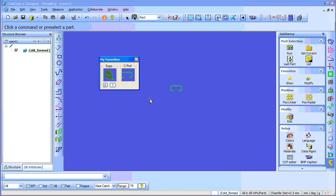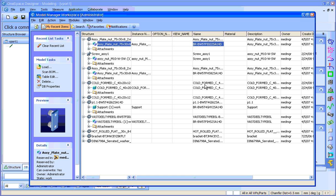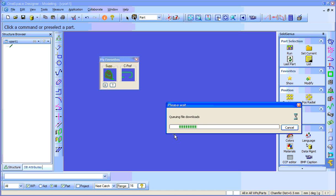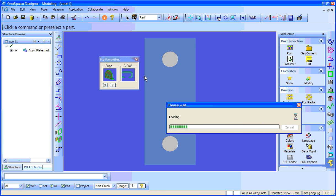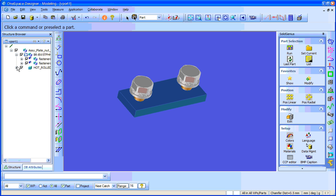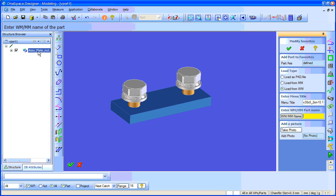Now I will show you how to add two more parts, this time from the model manager. To add from the model manager, just pop up the model manager workspace. First I will take an assembly — for example this one. Here we have some assembly plate I loaded. This assembly consists of many different parts as you see. I will save it into my favorites menu by doing the same thing again: modify, part assembly, select the part — sorry, in this case I have to select assembly. Load from model manager, give a menu title, for example 'screwed'.